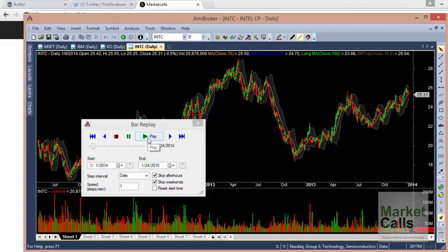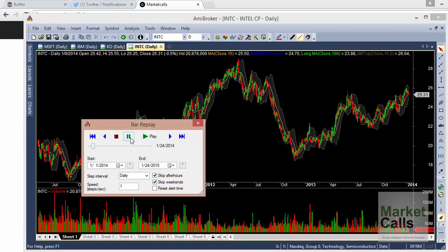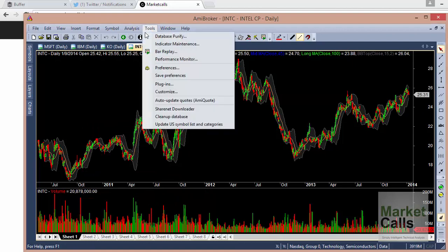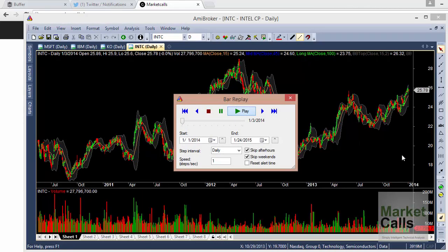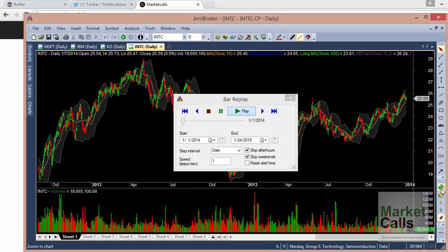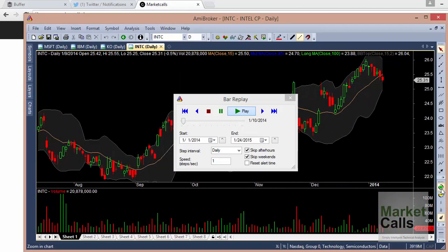Let me restart the Bar Replay. Going to Tools > Bar Replay again and clicking Play — you can see the candlesticks forming one by one. Zooming out a little, you can see the chart is simulating on its own.